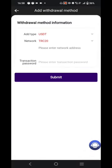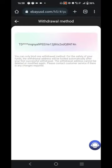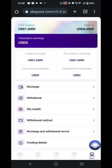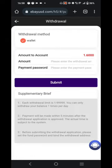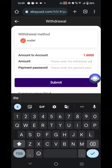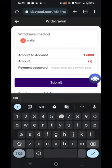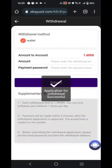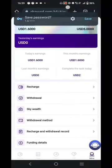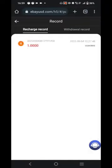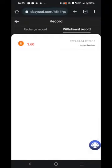I'll bind my withdrawal method by putting my network address. My wallet has been successfully bound with the application. Now I'll show you how to place a withdrawal. I have 1.6 USDT in my account. I put the payment password and the amount — I'll enter 1.6 and the payment address, then click 'Submit'. An application for withdrawal has been made successfully.